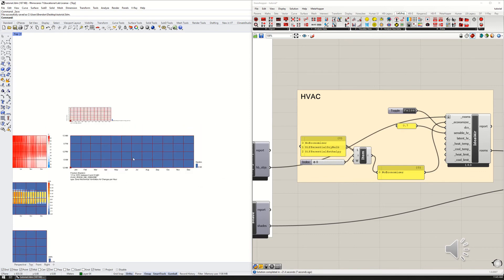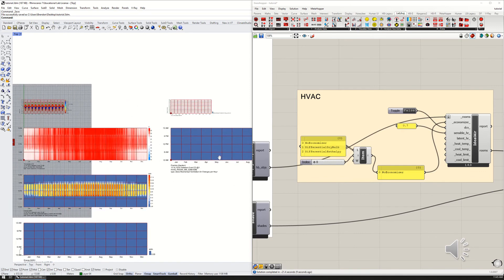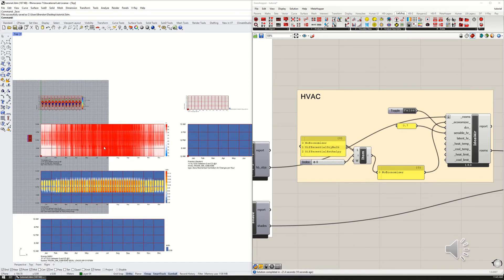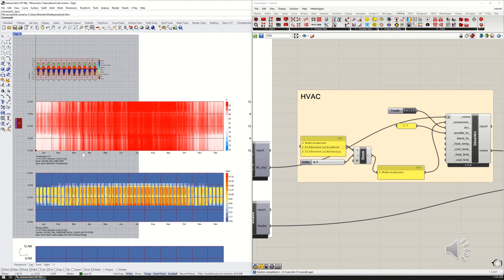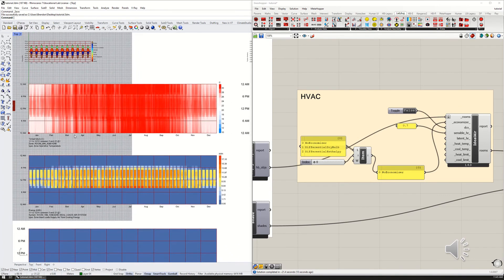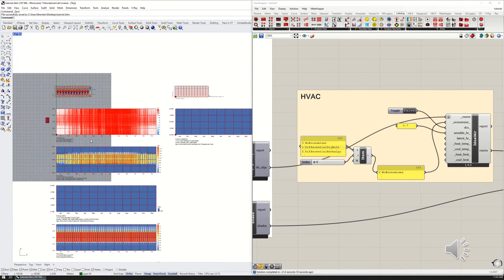There it is. So turning off the economizer there means that we got no airflow through the zone at all, and it further increases the temperature inside the zone and increases the cooling energy as well.